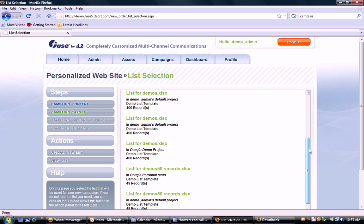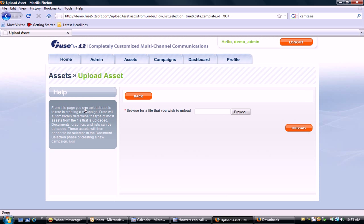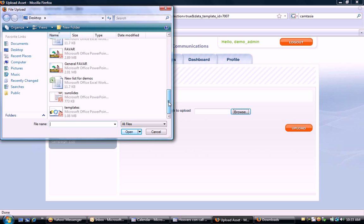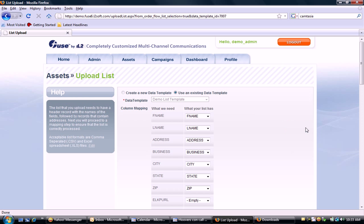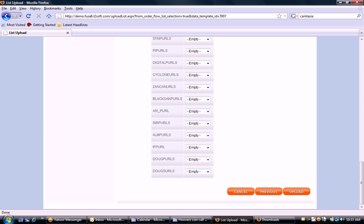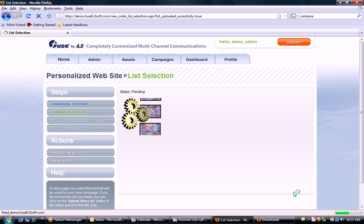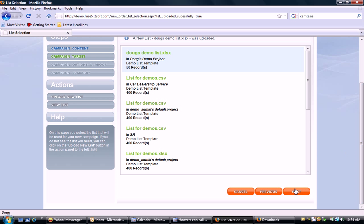Now I'm going to upload the list into the record layout format. I'll go to my computer, select the list on my desktop — Doug's demo list — and upload it into the application, which is as simple as mapping fields. This one had field mapping predetermined, though I could select different fields if I choose. I now have Doug's demo list of 50 records ready for the campaign.